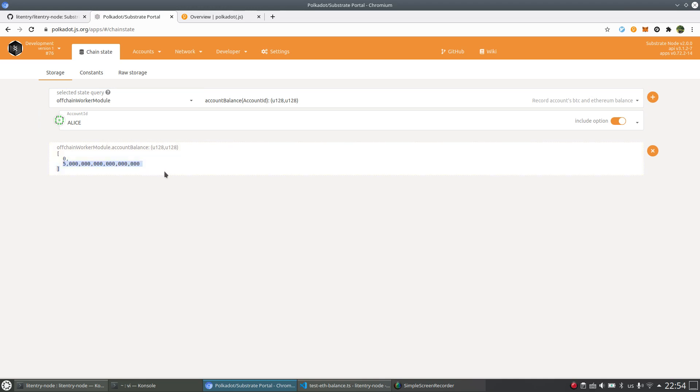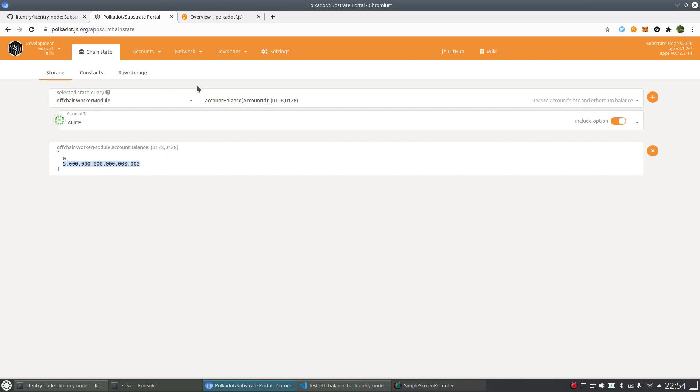And off-chain worker of account balance. Yes, now you see the balance is here. So currently, we just fetched the balance from the source of Ethereum. And this is one way to interact with Litentry node.